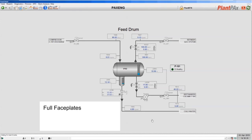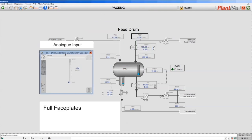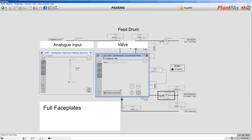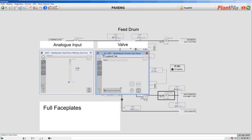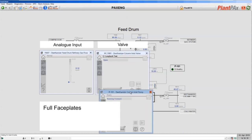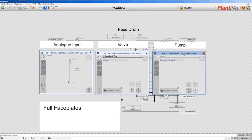Now let's look at the full faceplate for the same three objects. Here is a full faceplate for our analog input, here is a full faceplate for our valve, and here is a full faceplate for our pump.